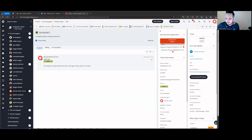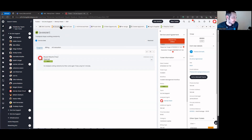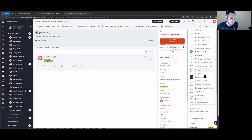Let me go ahead and share my screen. This is my demo Halo instance. We're inside a ticket right now and up here we've got a bunch of different actions we can do. None of these actions include the ability to treat the ticket as spam, but we do have the ability to extend into the hamburger or ellipsis menu up here, and there's a 'treat as spam' option right here.